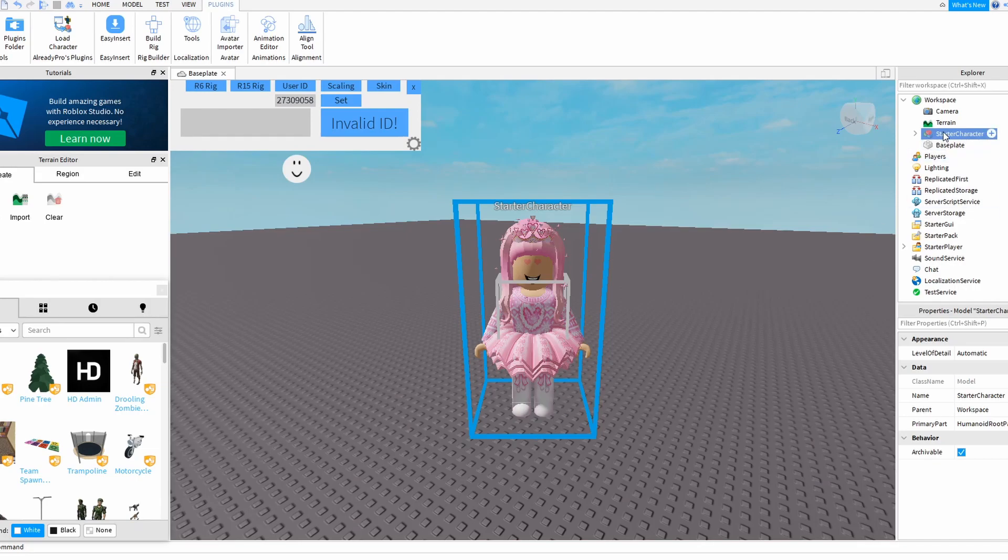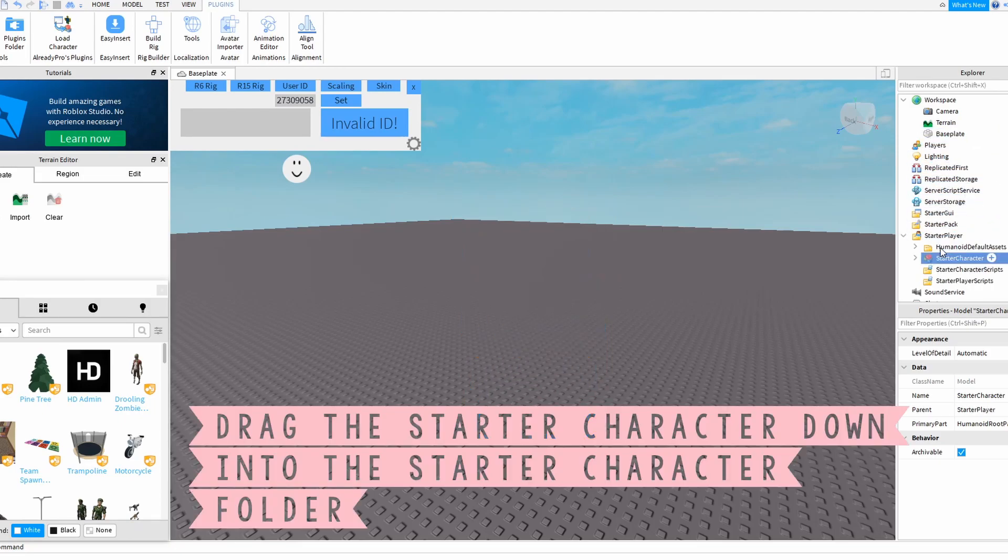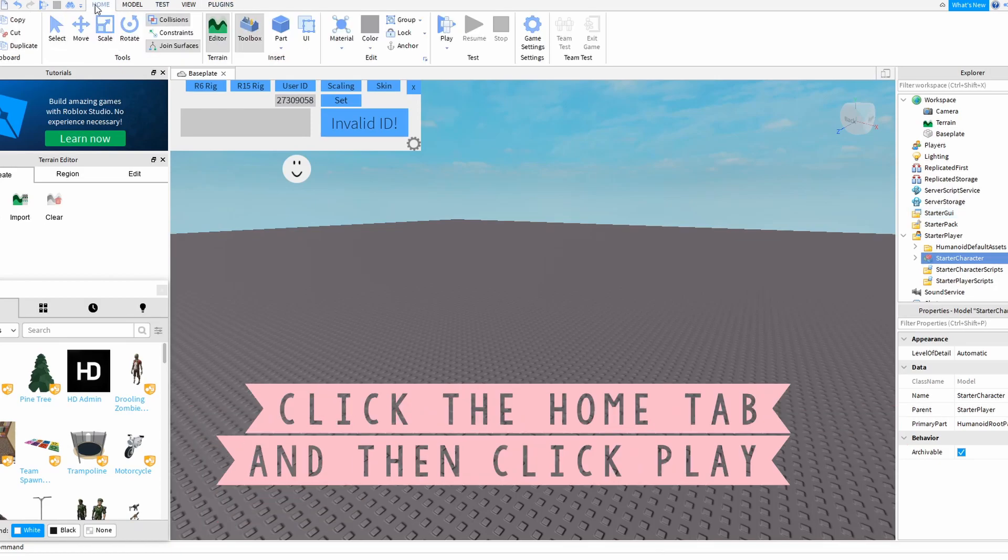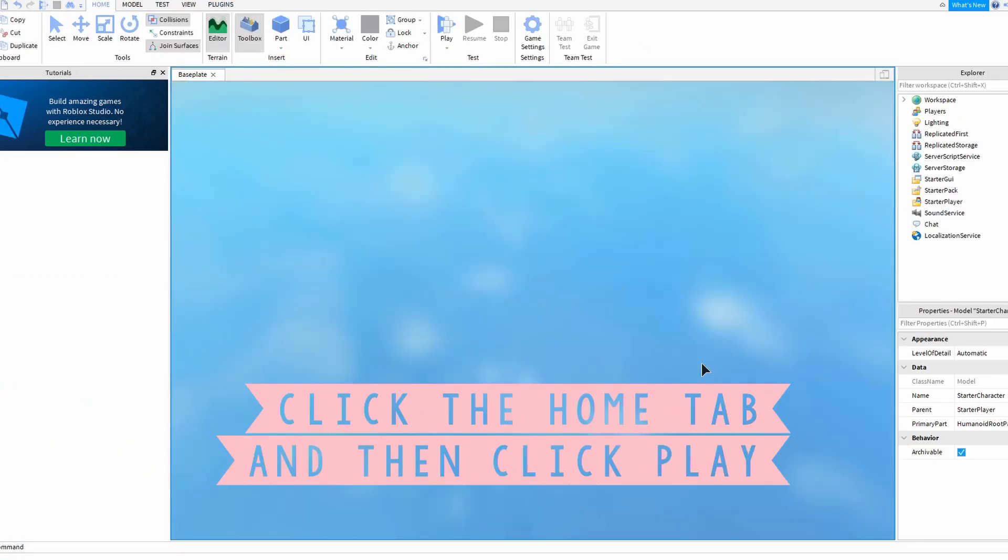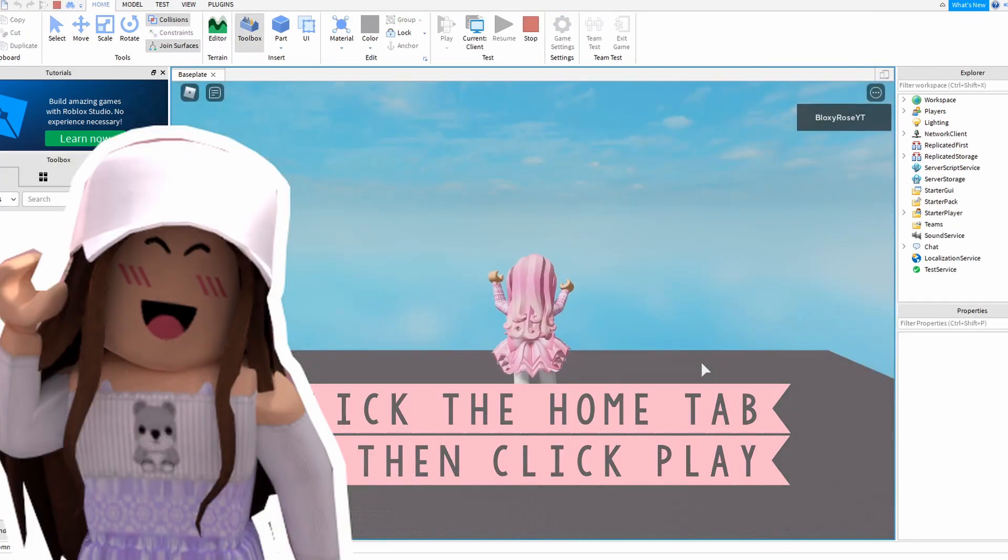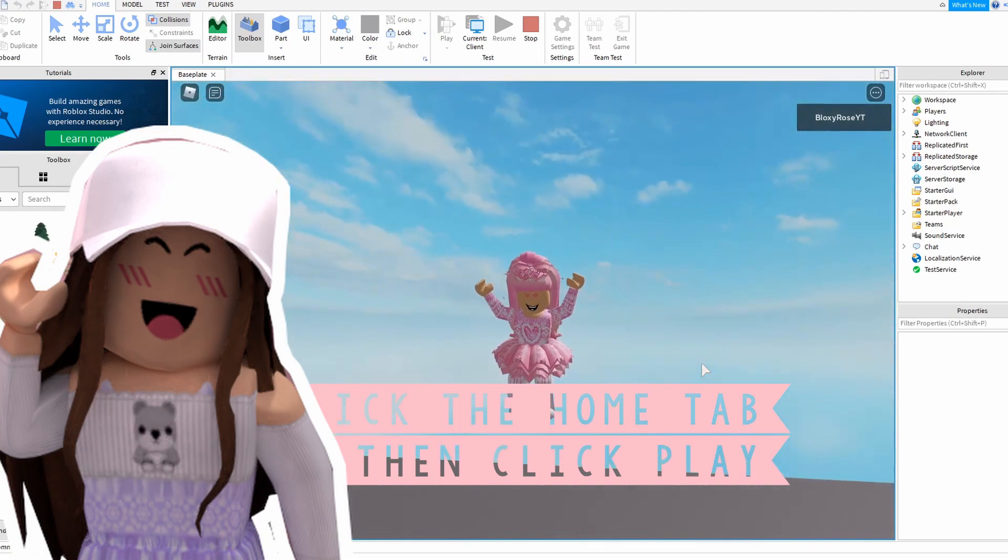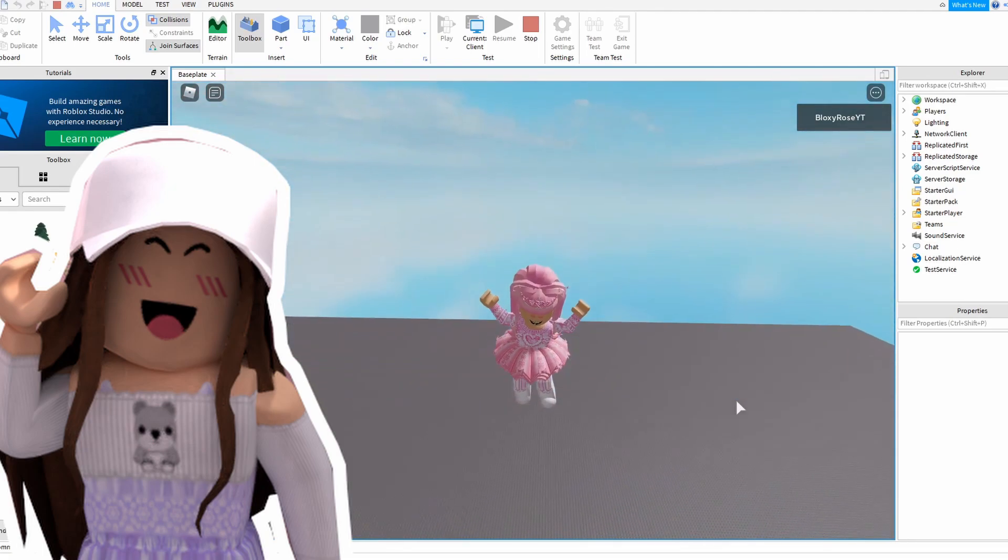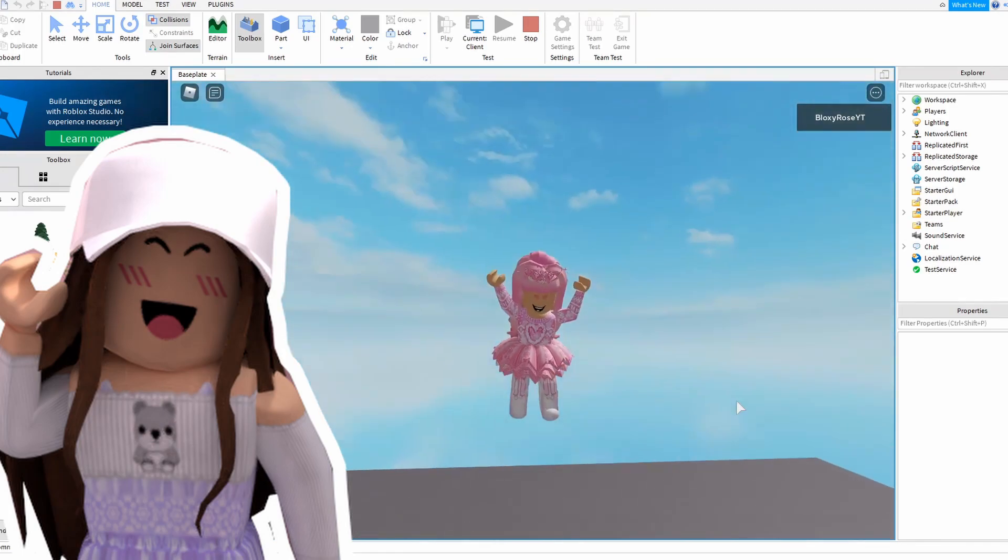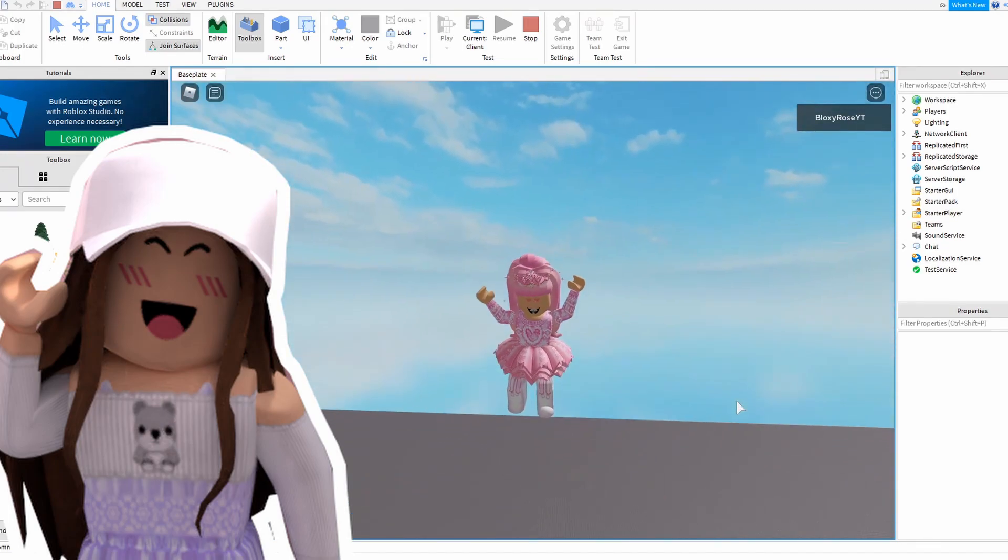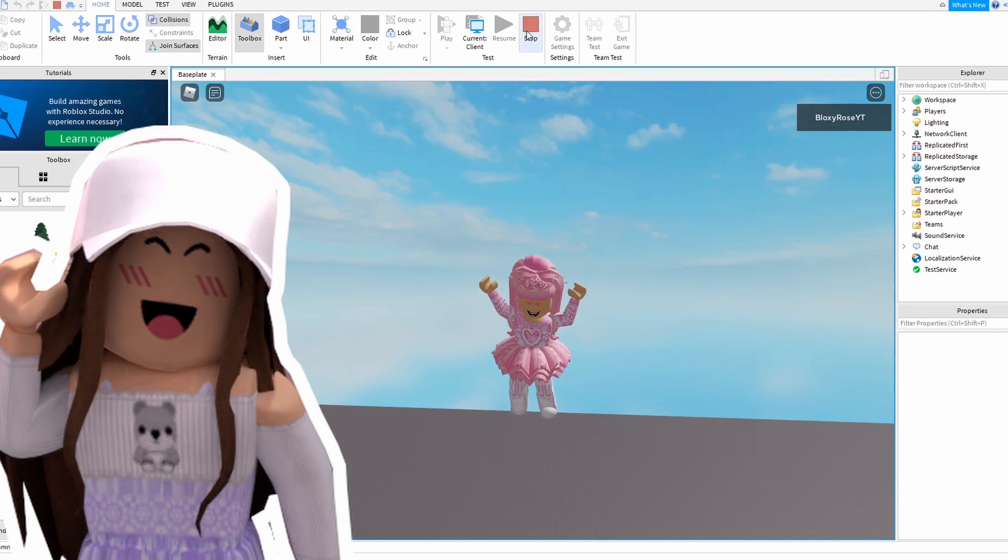Now you take that character, you hold down the mouse, and you drag it into Starter Player. Notice she's gone, right? But we're actually going to go to the Home area up here and hit play. She's falling. Okay, so this is not letting her drop because we need to adjust some of the settings. So let's go back, stop the game, and adjust.